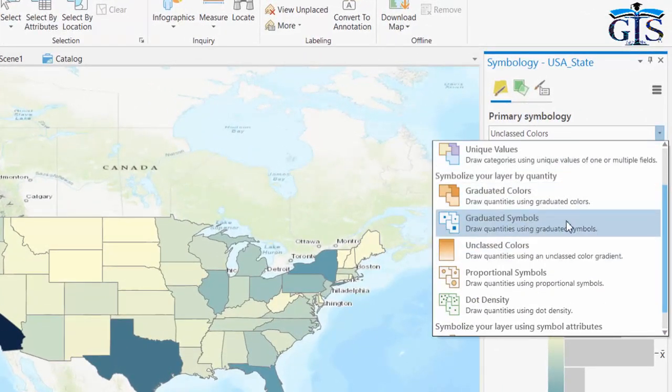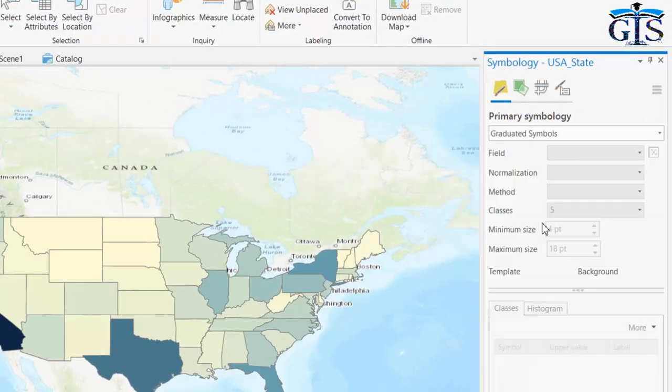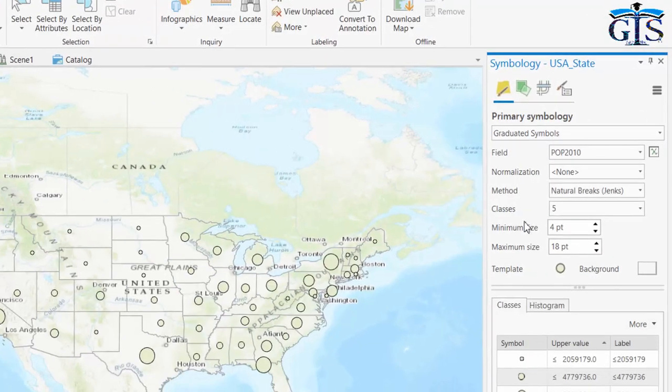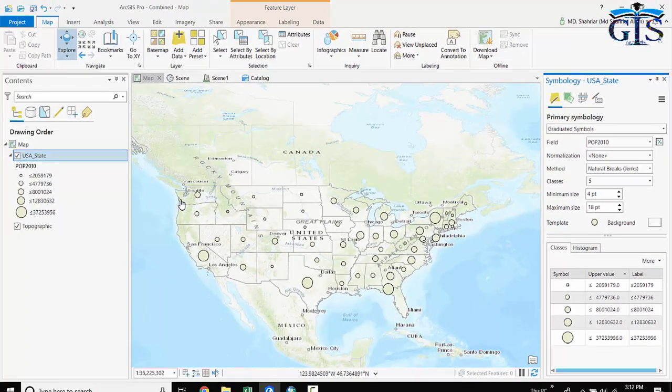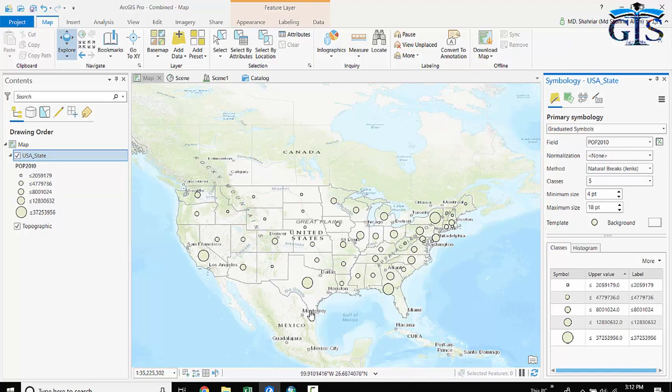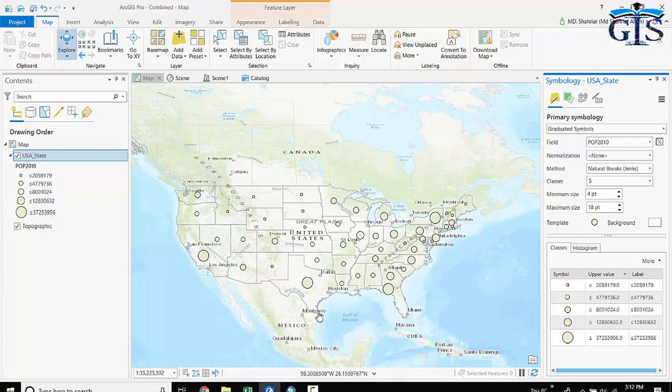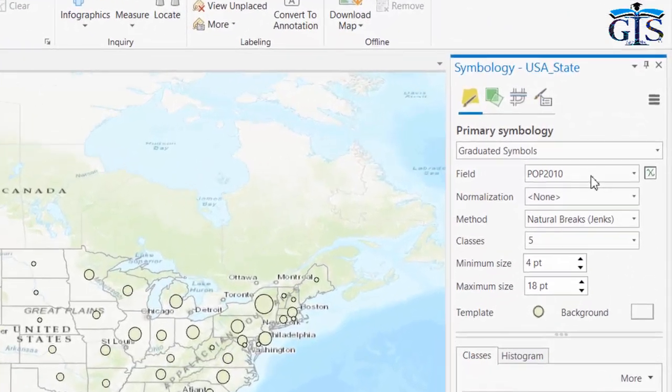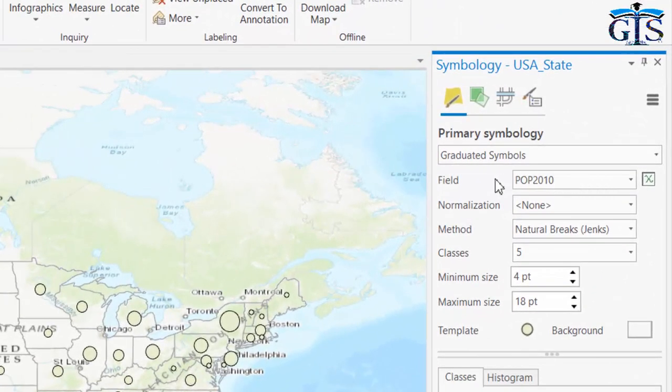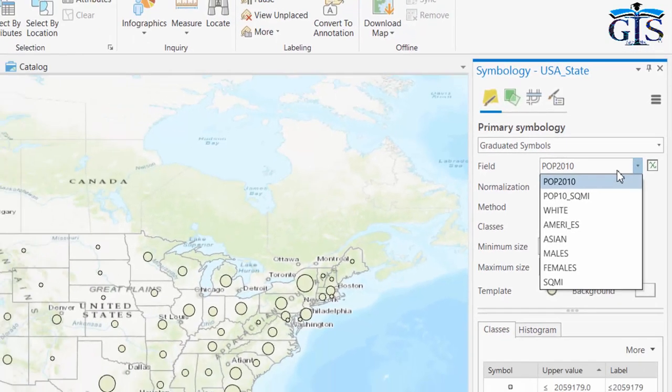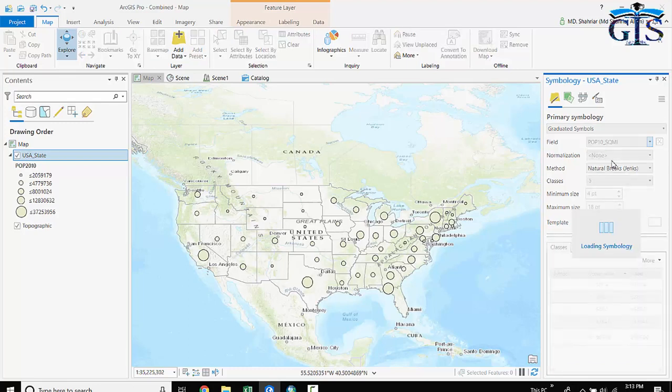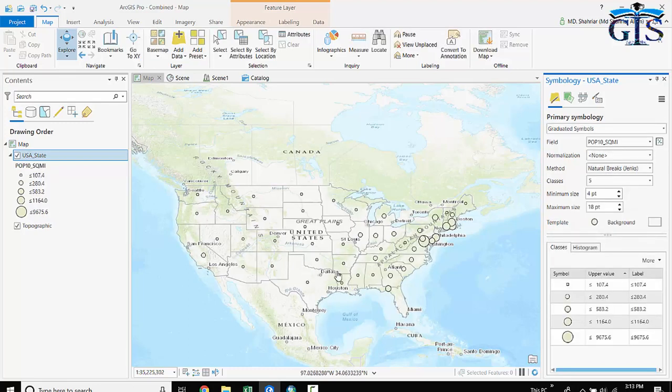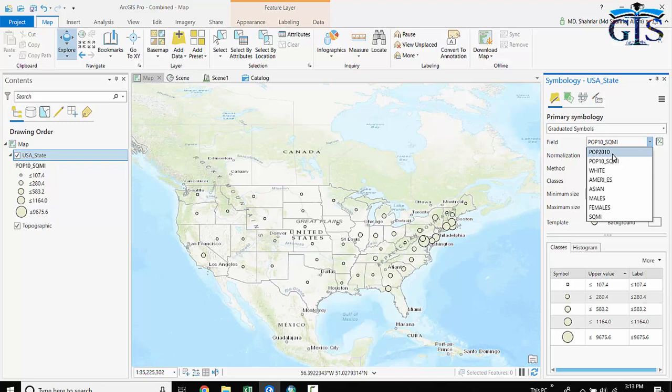If we select graduated symbol, it will create a circle inside each feature. Although you have your polygon feature shape outline, inside this we will have a circle whose radius is based on a specific field value. If we select another field, the circle will be changed. But definitely, this selected field must be a numerical field.